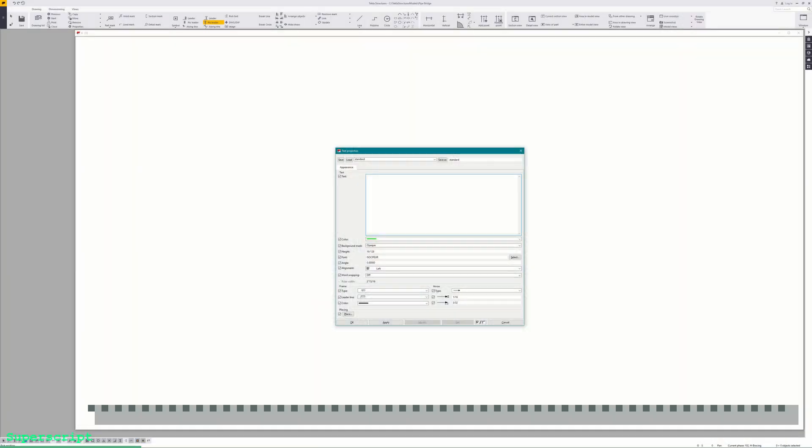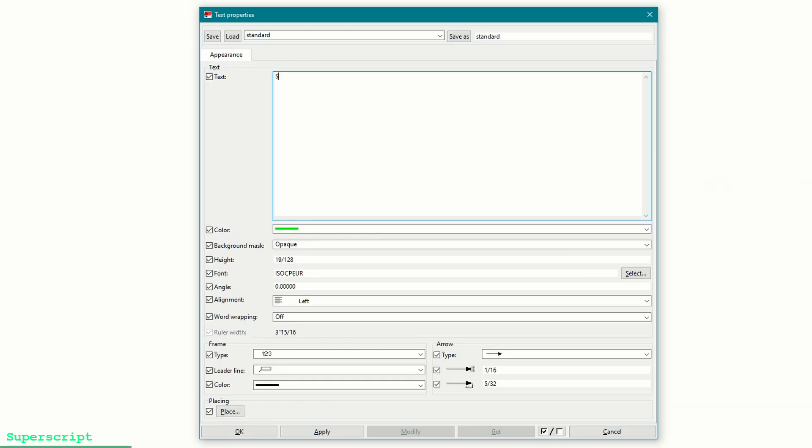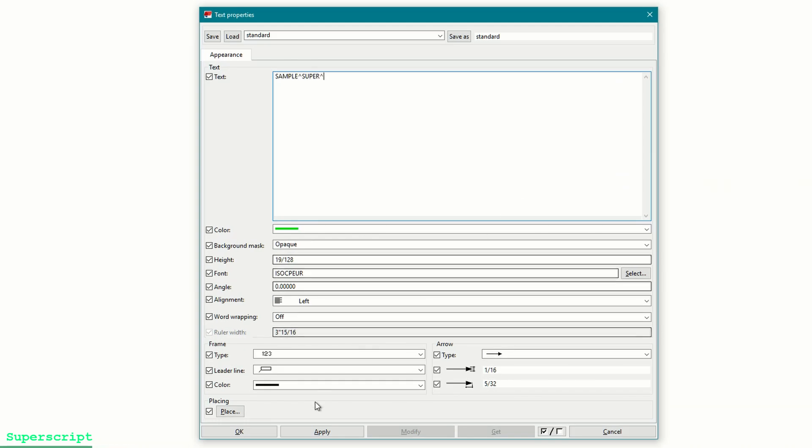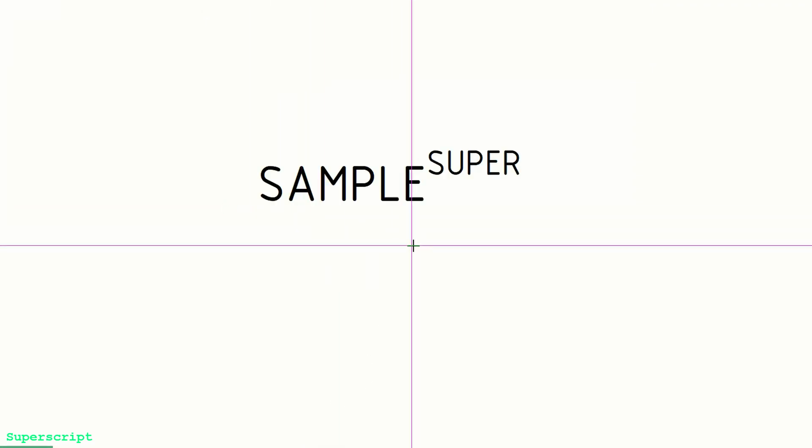Now that all that's set up, let's add some superscript. To do this, simply add a caret before and after the text you want to be superscript. This can be a single character, entire words and sentences, or even a symbol.